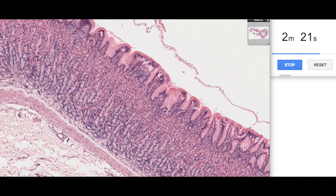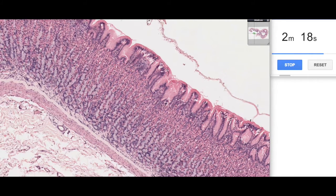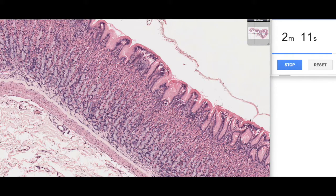Emptying into each of these gastric pits are several gastric glands. All of this tissue here is glandular tissue. It's very difficult to see the lamina propria loose connective tissue in between, though you can sort of make out some of these elongated cells here.